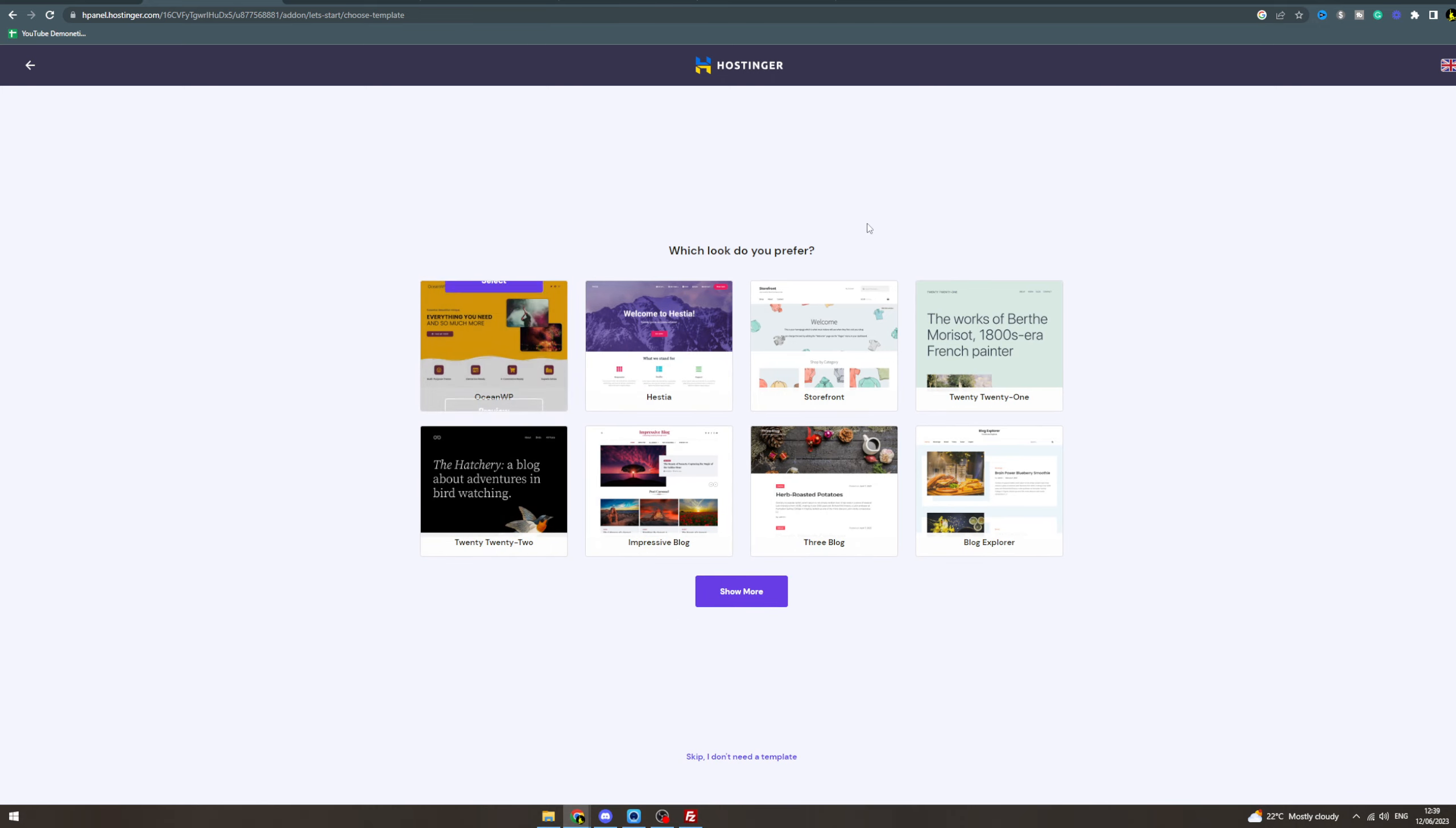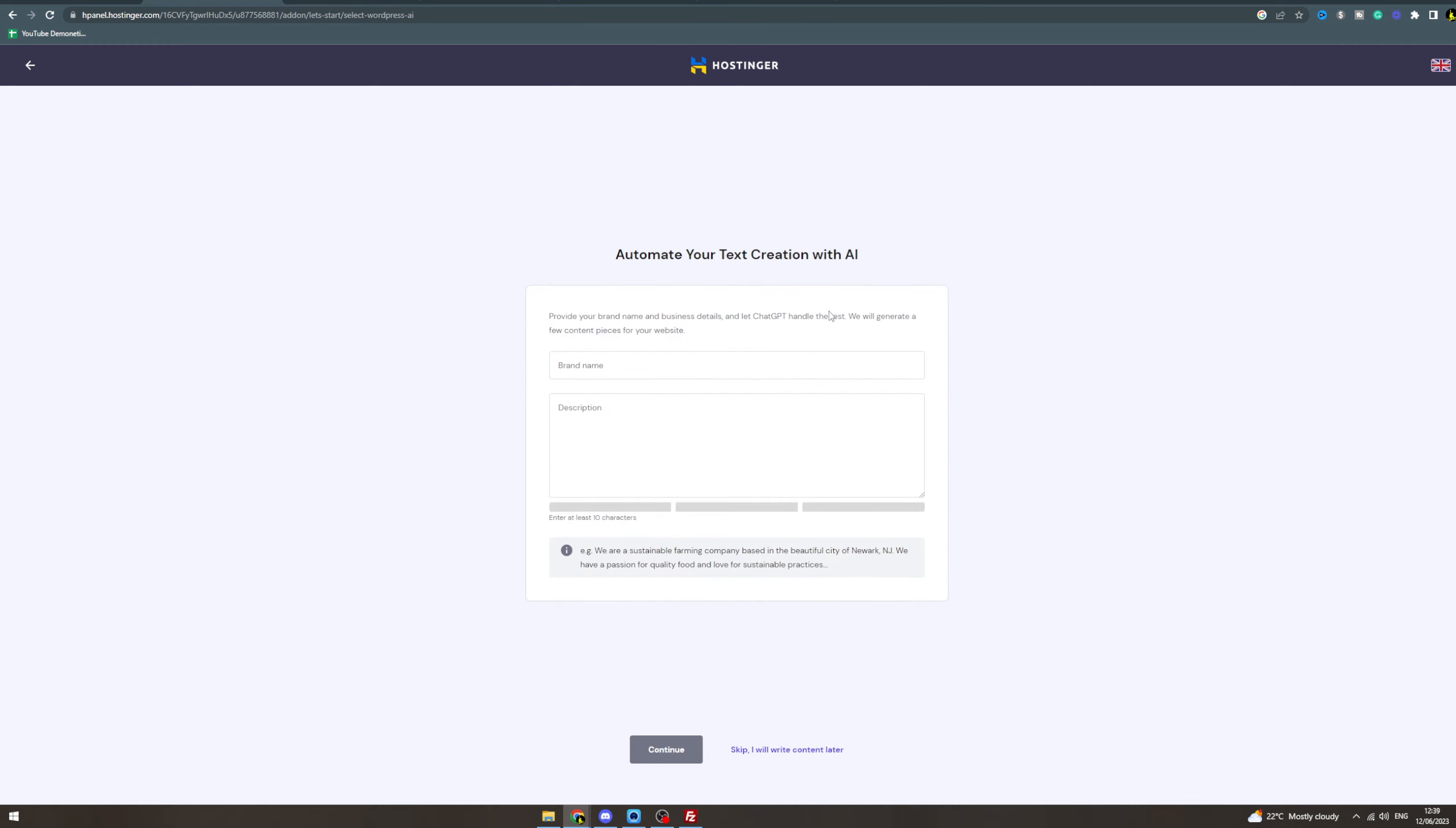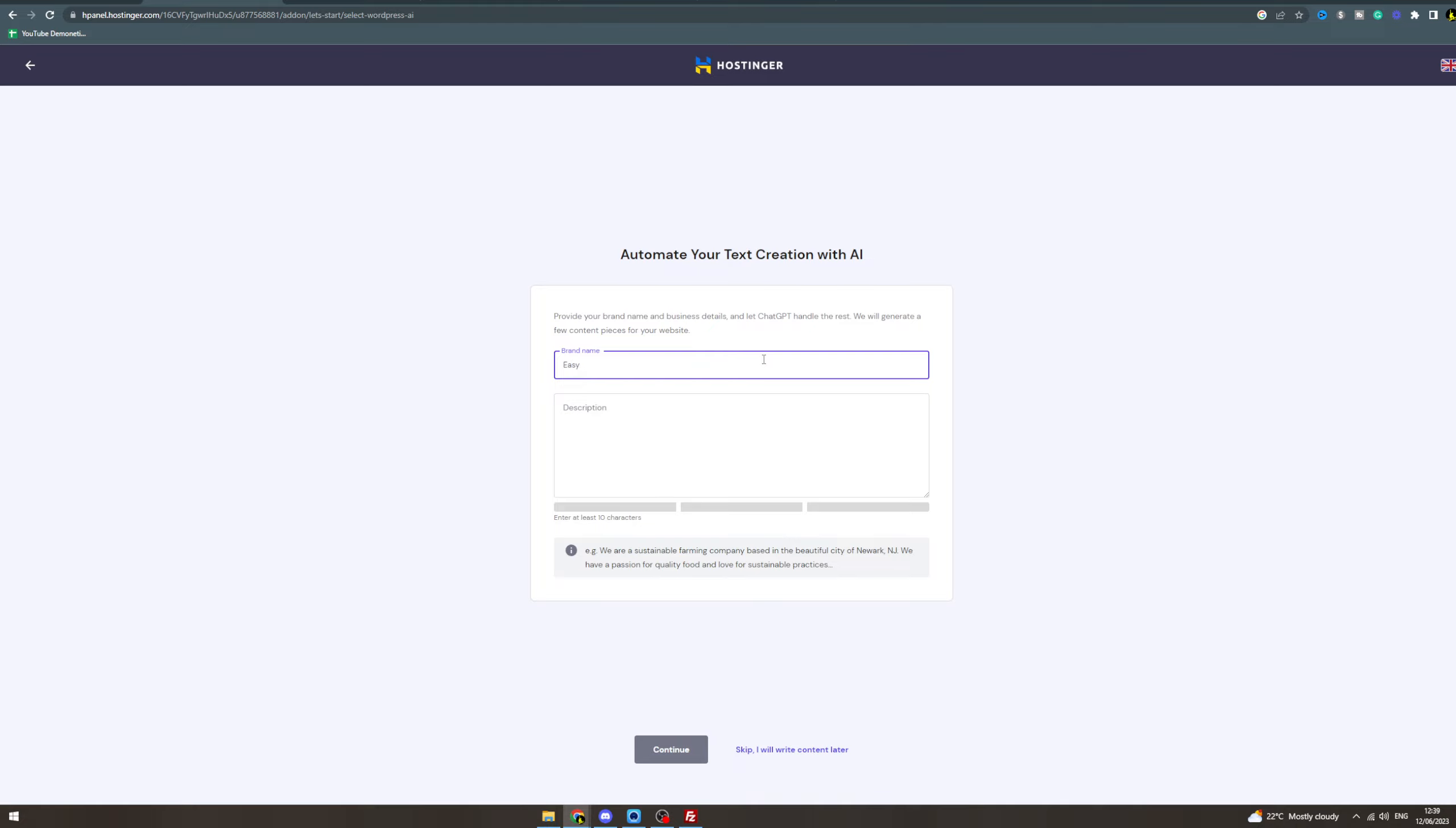Now what's your brand name? I'm gonna say Easy Tutorials. We sell tutorials on how to do stuff online. If you write a good description in here, it's going to be able to do your store better. Press continue.